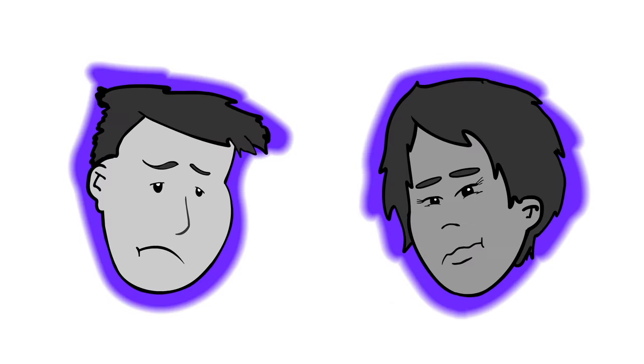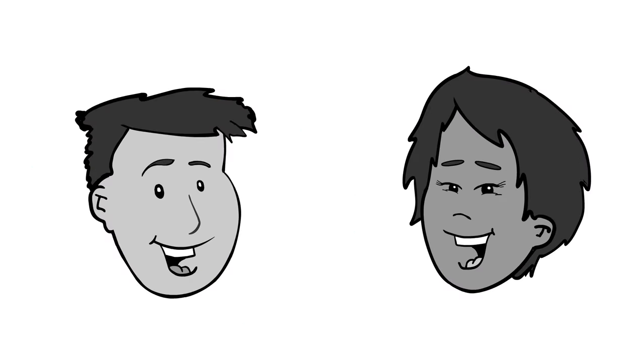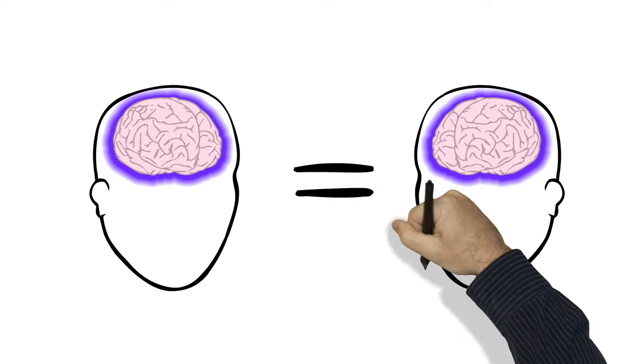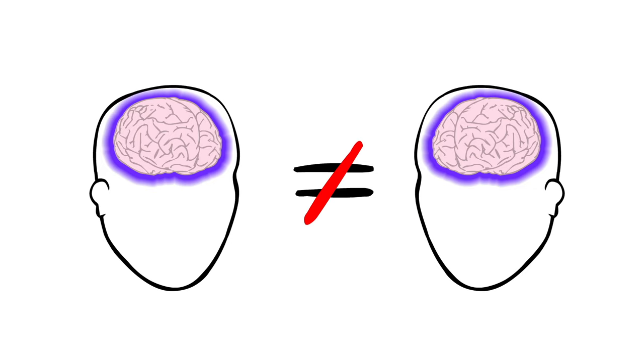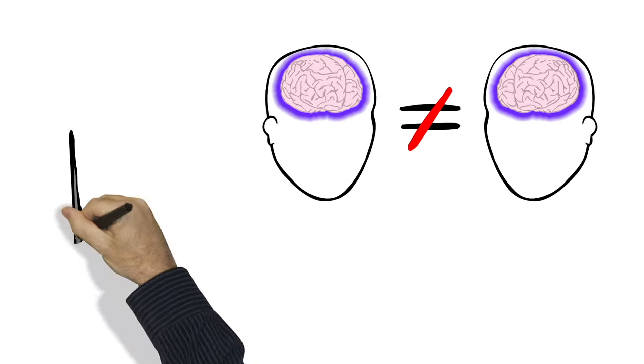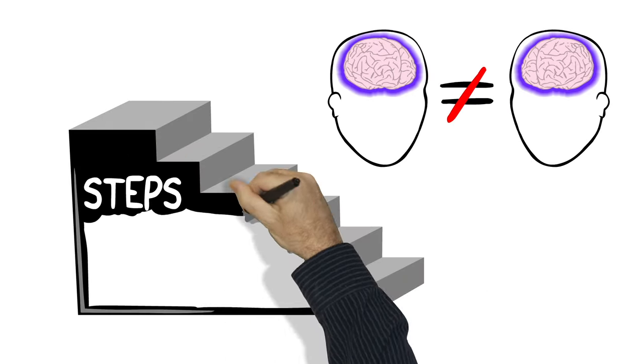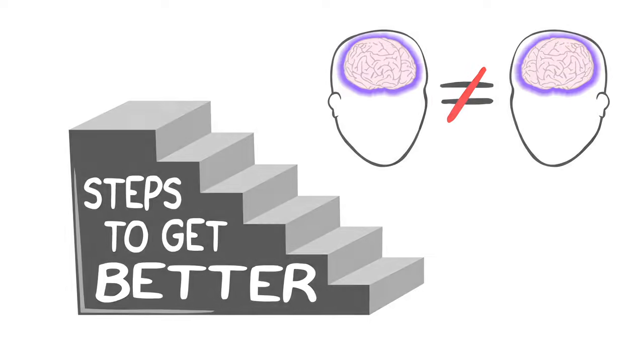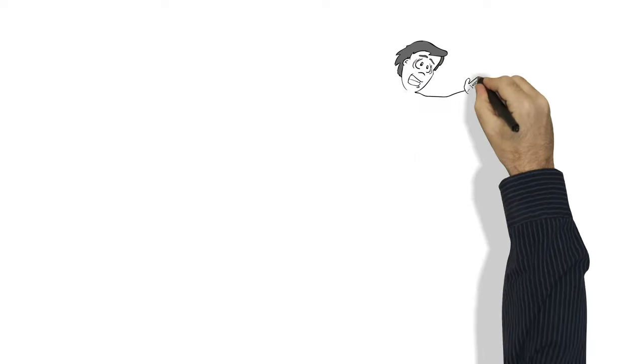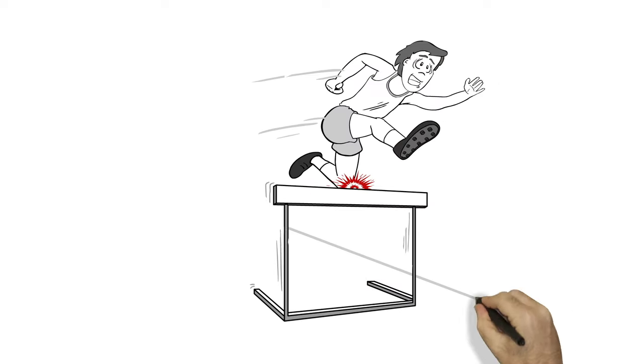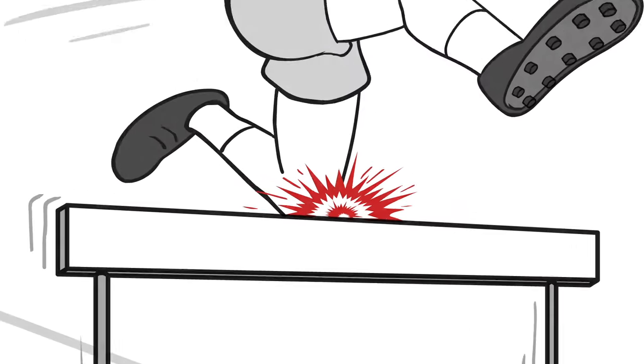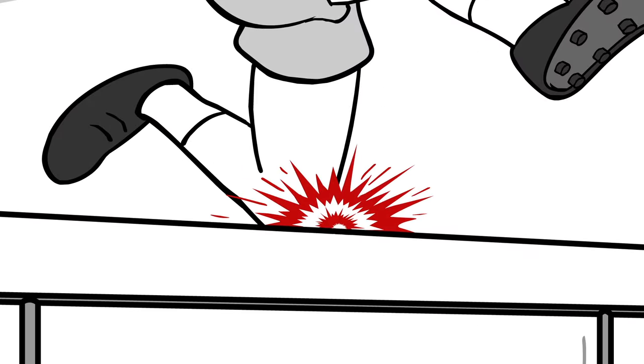Now, let's talk about how you can recover from a concussion. All concussions are different, so don't compare your recovery to someone else's. Still, there are some steps that everyone should follow to get better. Lots of people, especially athletes, get injured and have to rest and recover.